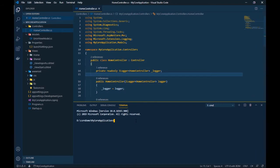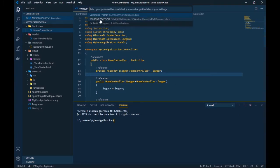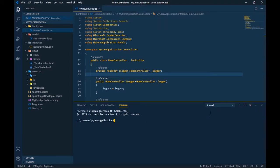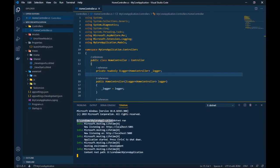You can also change the terminal shell to PowerShell — I have Git Bash installed so it can also act as a Git Bash terminal. I prefer the default command prompt. From here you can run the same set of commands, such as 'dotnet run', and since I'm already in the folder it will bootstrap the application and start it.